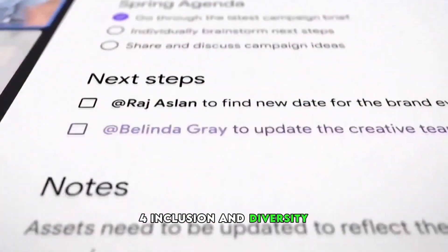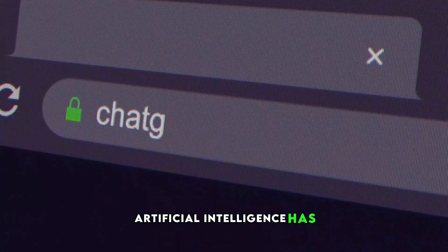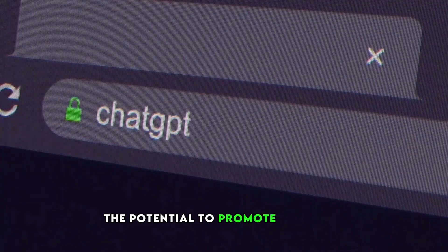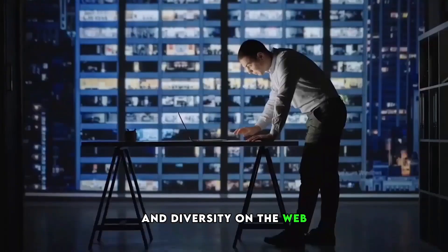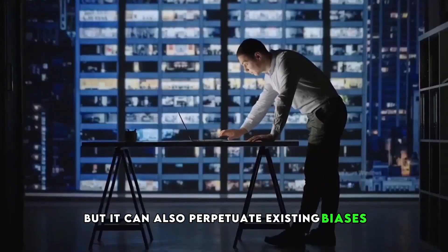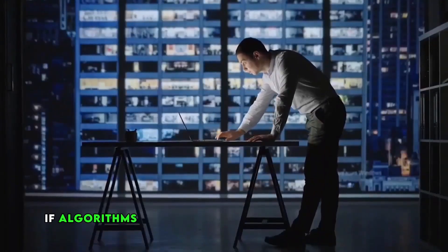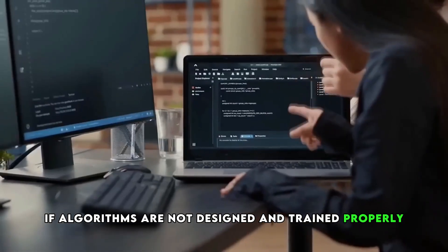4. Inclusion and diversity. Artificial intelligence has the potential to promote inclusion and diversity on the web, but it can also perpetuate existing biases if algorithms are not designed and trained properly.